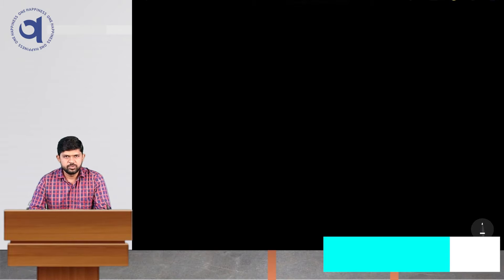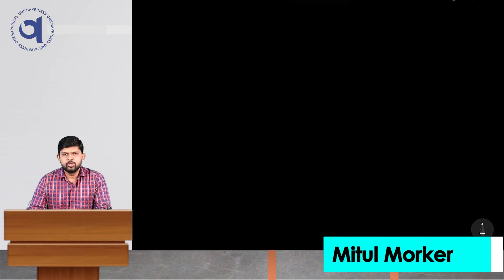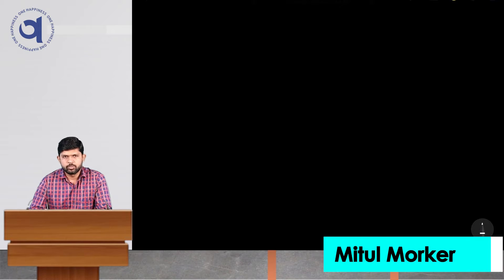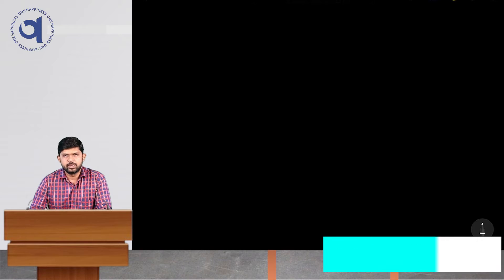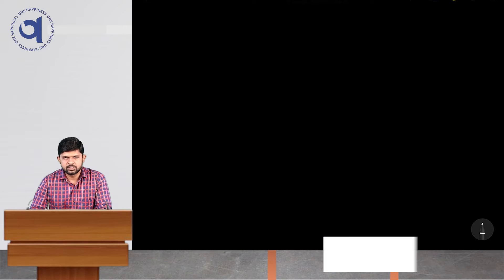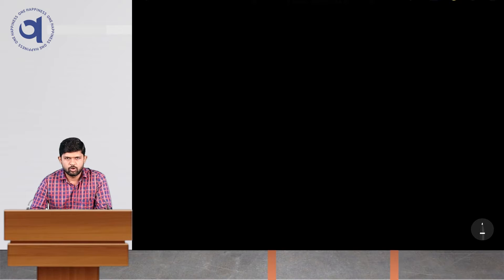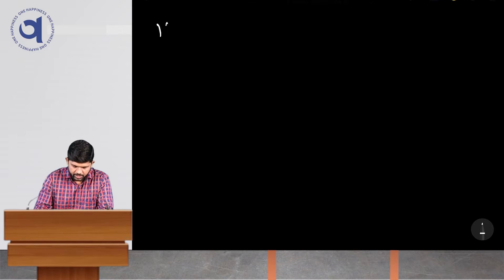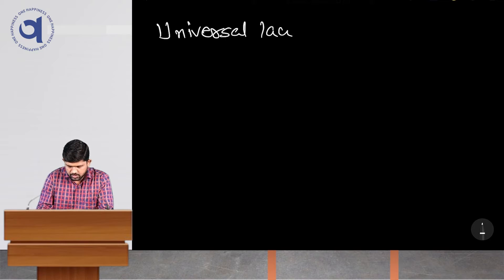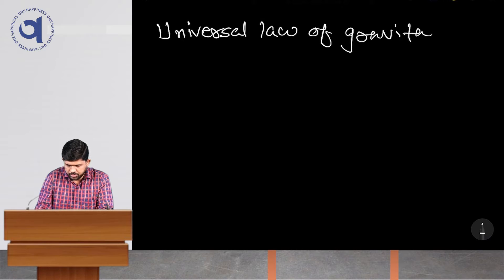Good morning students. Welcome to the new class of physics. Today we are going to discuss a new topic of chapter 8, that is gravitation. Specifically, we are going to cover a very important topic of this chapter, and that is the Universal Law of Gravitation.